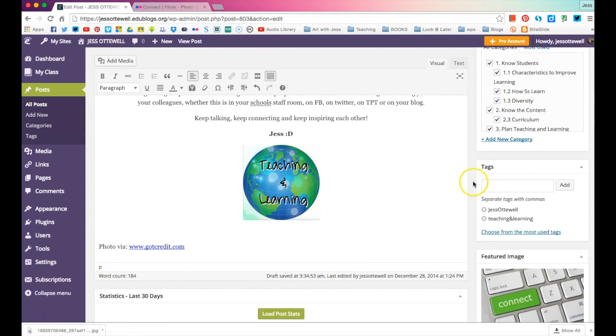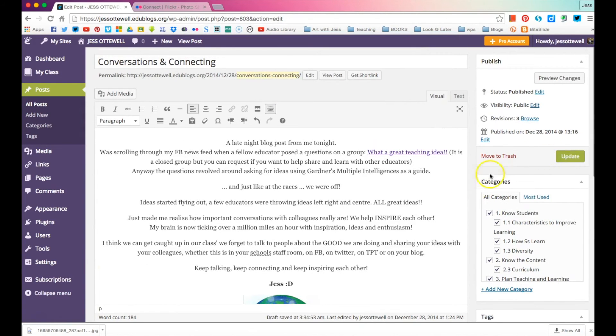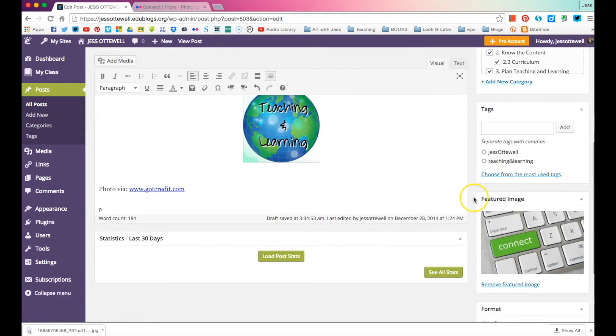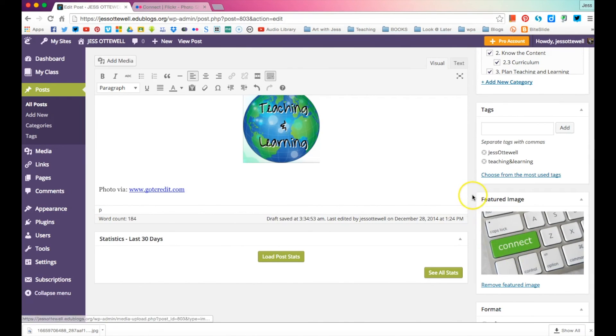So always using CC search when you're adding not your image. Yeah, and that's about it. Thanks, guys.